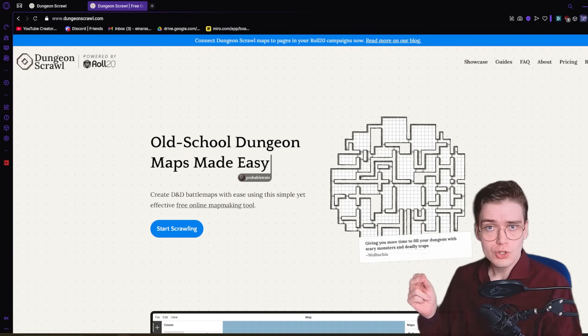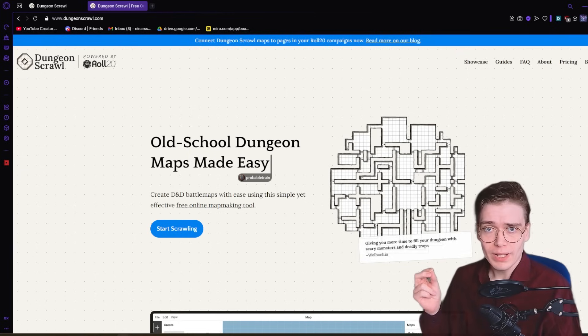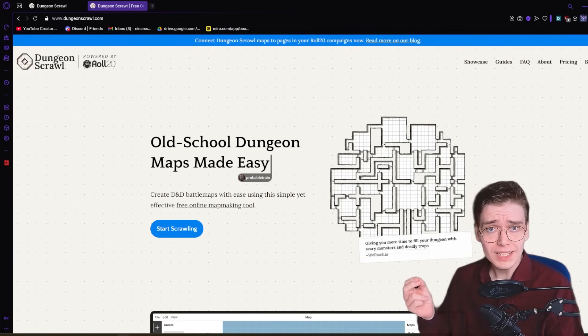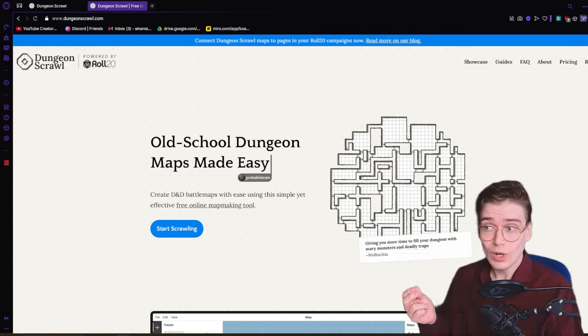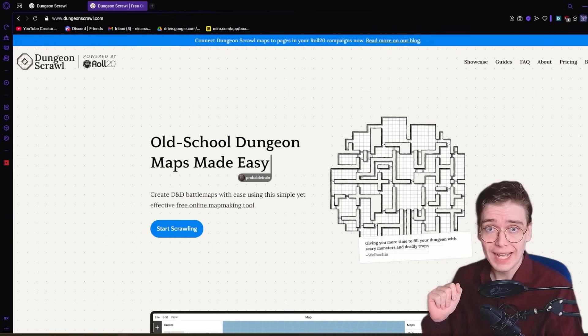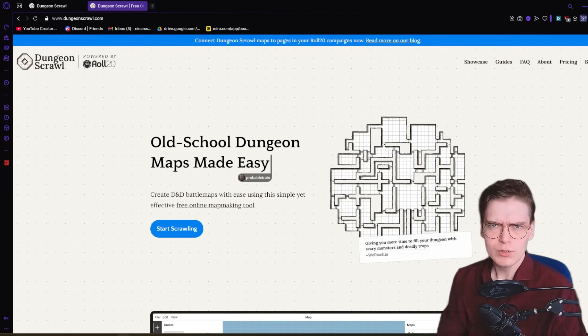If you're freaking out because you haven't got a dungeon map ready for tonight's session, I think I have the perfect solution. Dungeon Scrawl is probably the best software at making a dungeon quick, easy, with full control, and it looks pretty damn good.